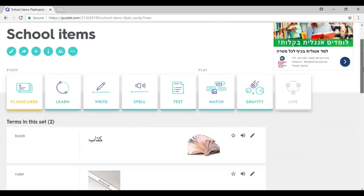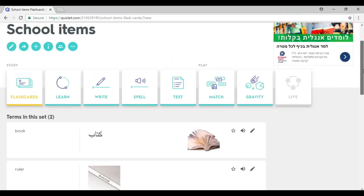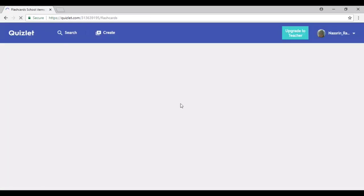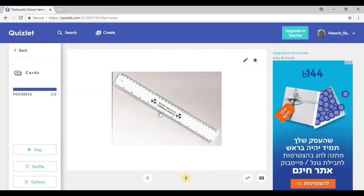Let me walk you through and show you what happens once you've created one. If you click on 'Flashcards' as a start, you get to see the flashcards. You could listen to the word and go on to other words.